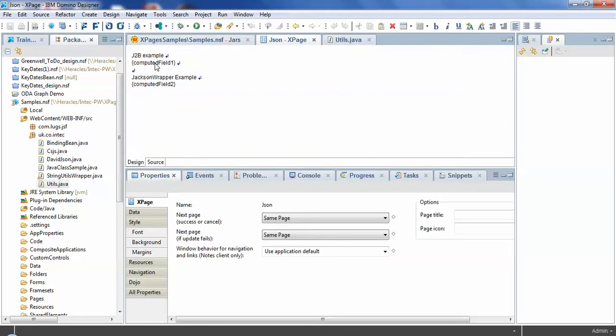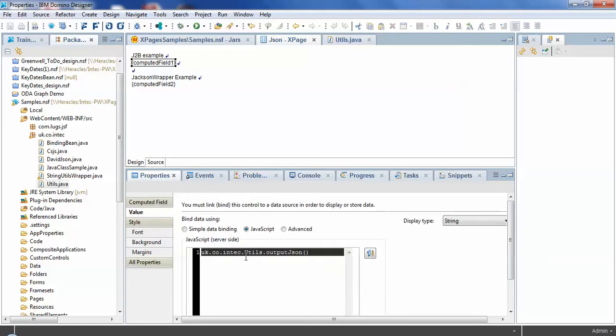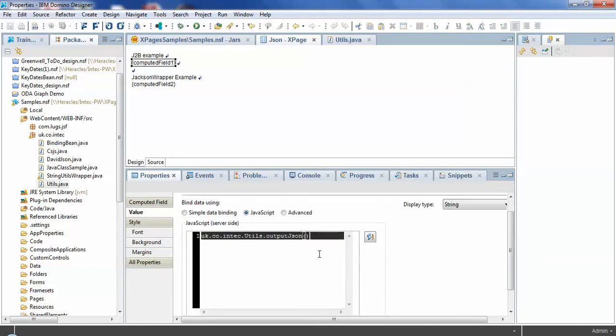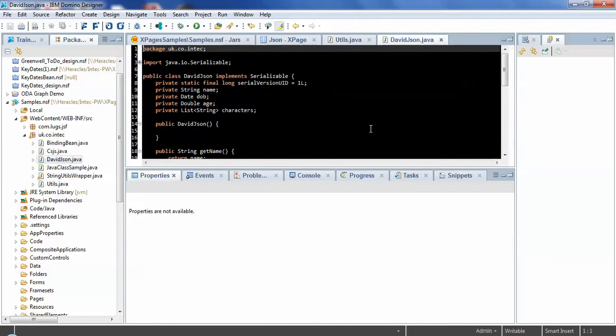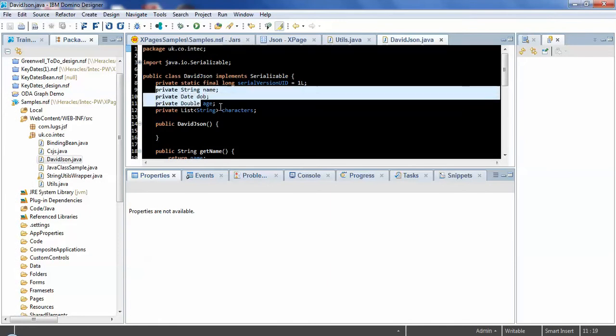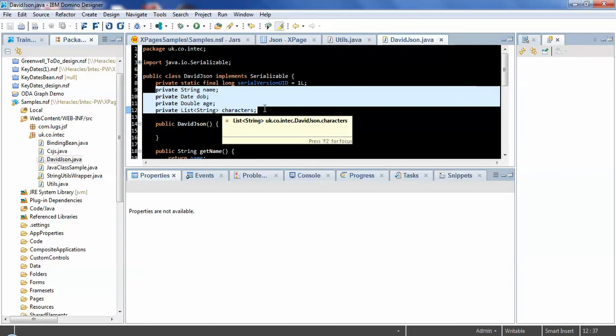So we've got a simple X page and we're calling a Java method here called outputJSON. This uses a Java class which just has a few simple properties in it: a string, a date, a number and a list of strings.